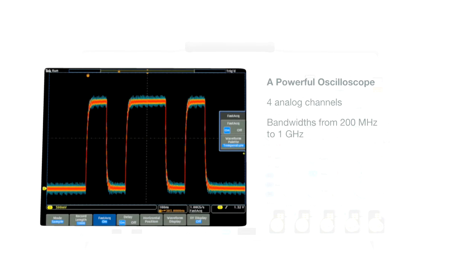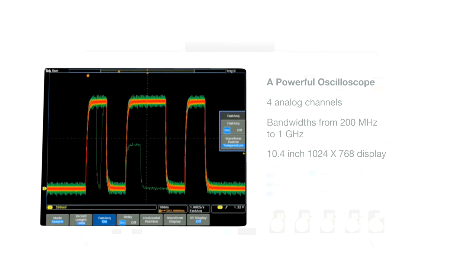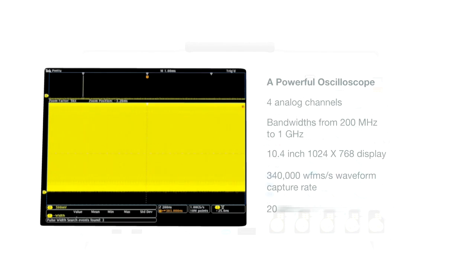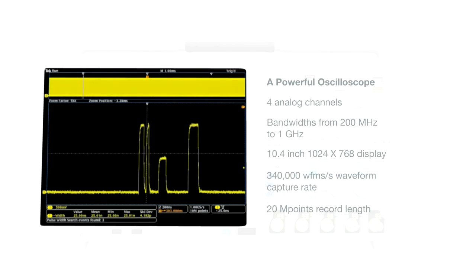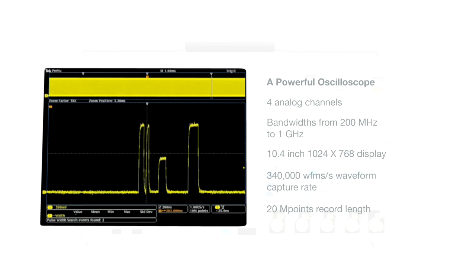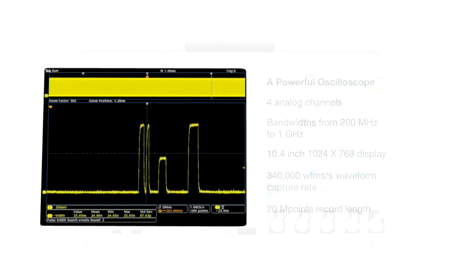Its triggering and acquisition performance help you find the most elusive problems fast, while selectable long record lengths and automatic search help you not only find problems quickly, but also help you measure signals reliably.